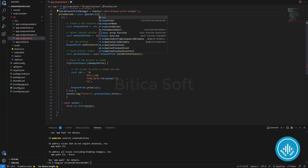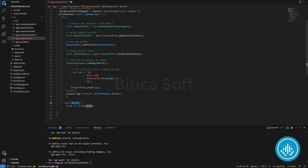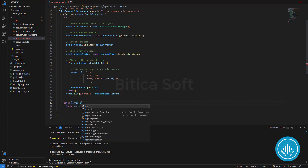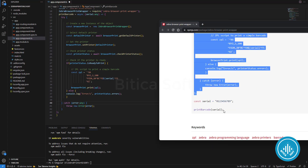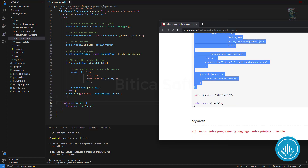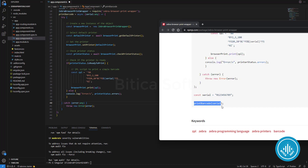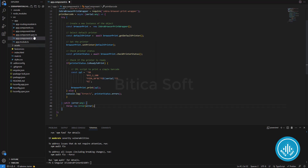Let's define the type for 'serial' and 'error' as well. Then we will call the function by passing the serial value above the constant.